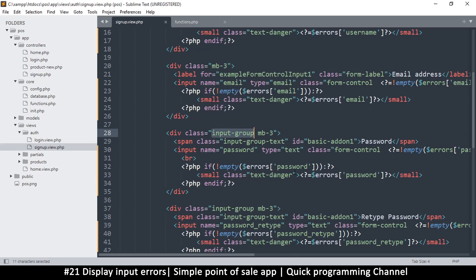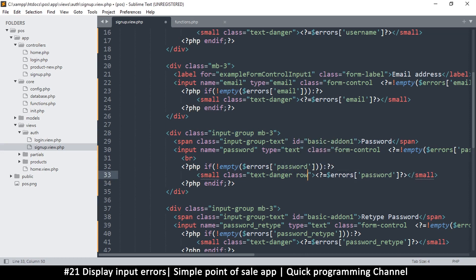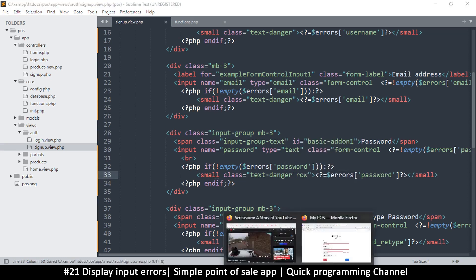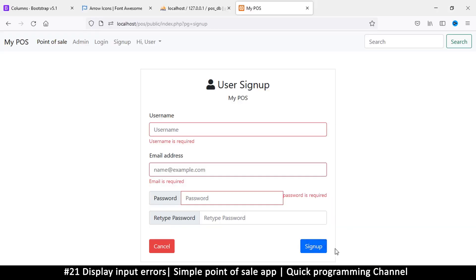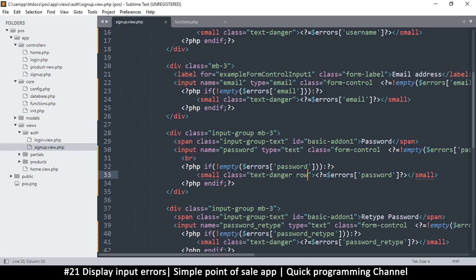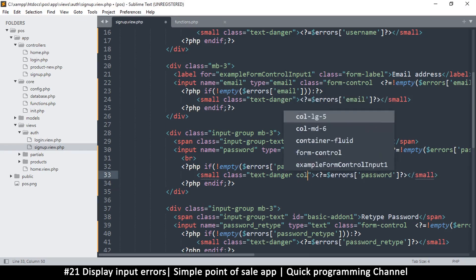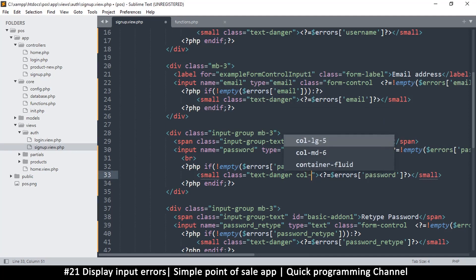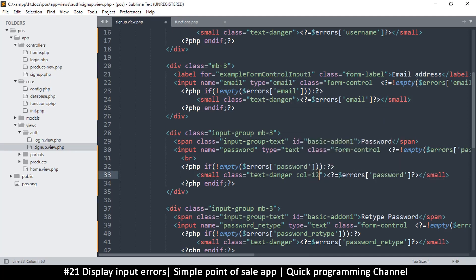So maybe let's try here and do a row. Let's create a row on this one. Let's see if that works. It doesn't. Let's try giving it a column, col-12, that way it's full size. Let's see if that works. Okay, so that actually does work, which is good.